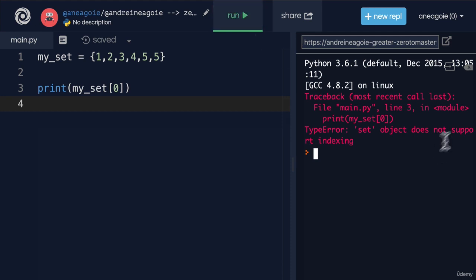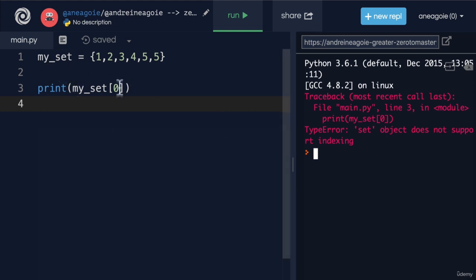And then what if I wanted to access my_set at index of zero? Set object does not support indexing. Well, again, you can think of it more as a dictionary. In order to access a set, we have to grab by the item that's in it. That's the key to getting the information from memory.